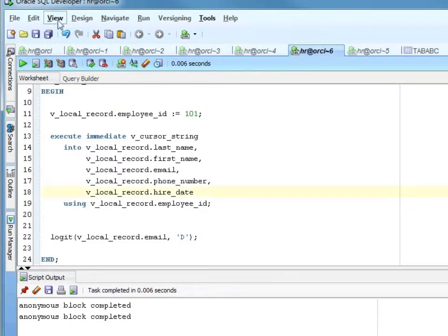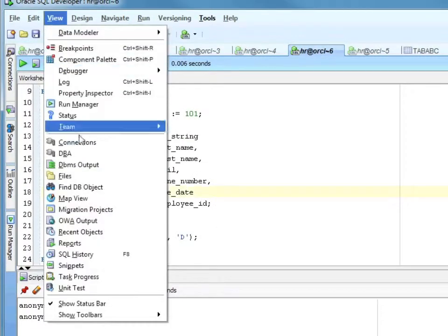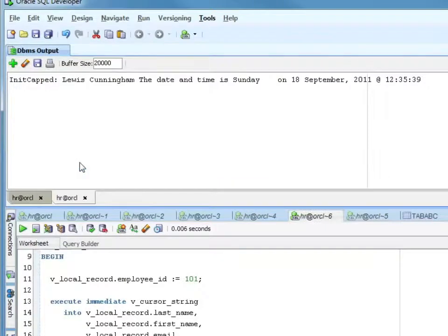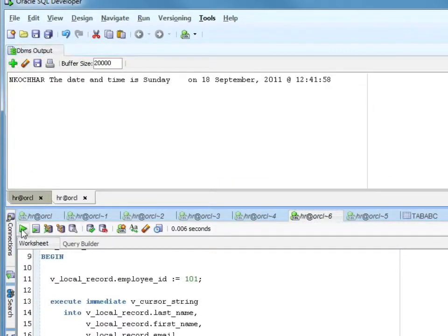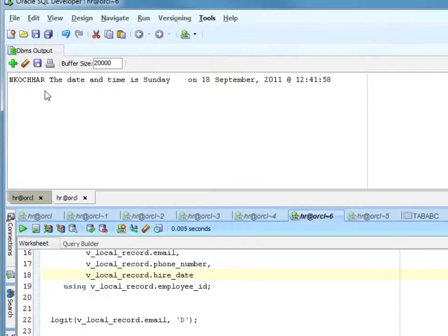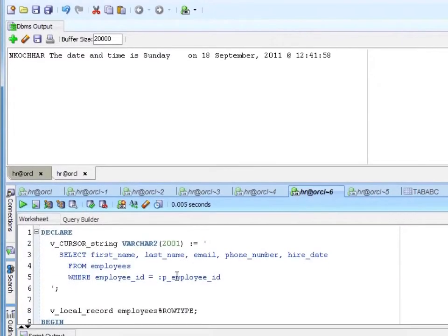Let me go ahead and view that. Clear that. And 101 — if you remember — was in CoChar. So it's working just like before, returning the same row.